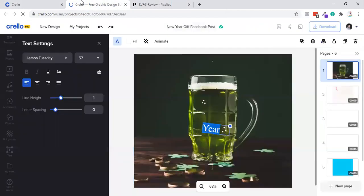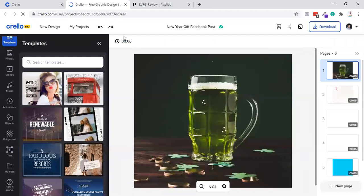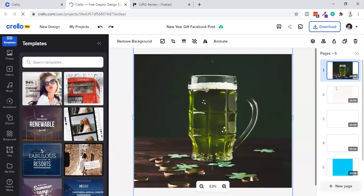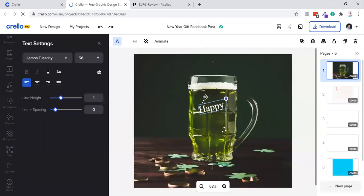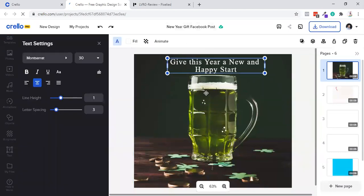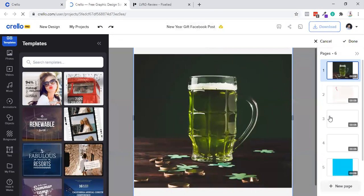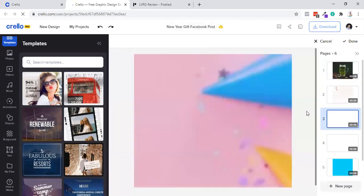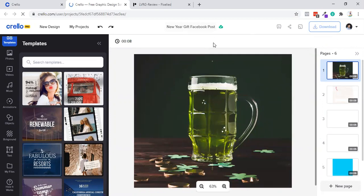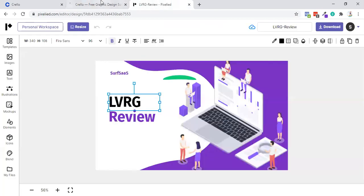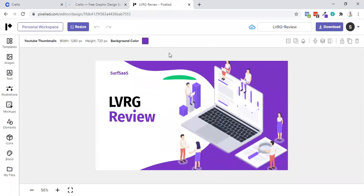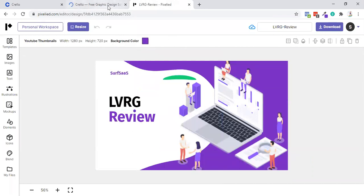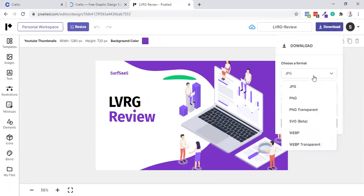One feature of Crello that I really love is you can create time-based videos. If I do it for eight seconds, I can create animation for happy birthday, happy new year. You can create very awesome animation inside Crello, but you can't do that feature with Pixelied. One plus two Crello for that particular feature.